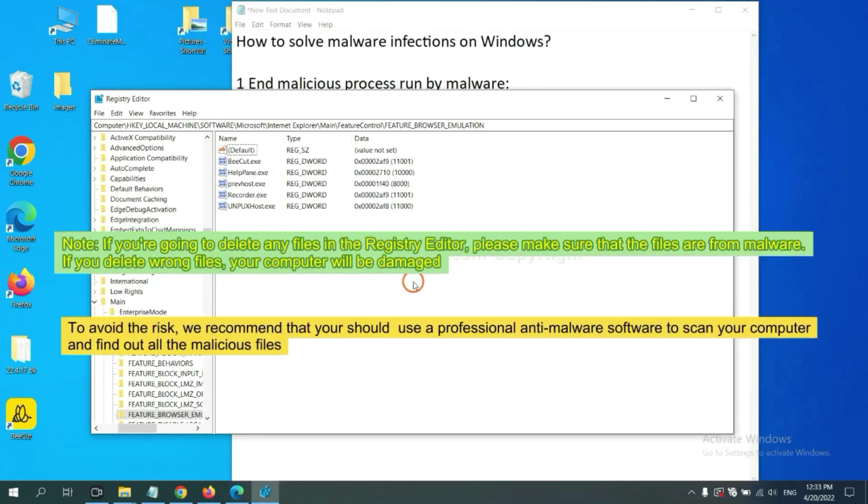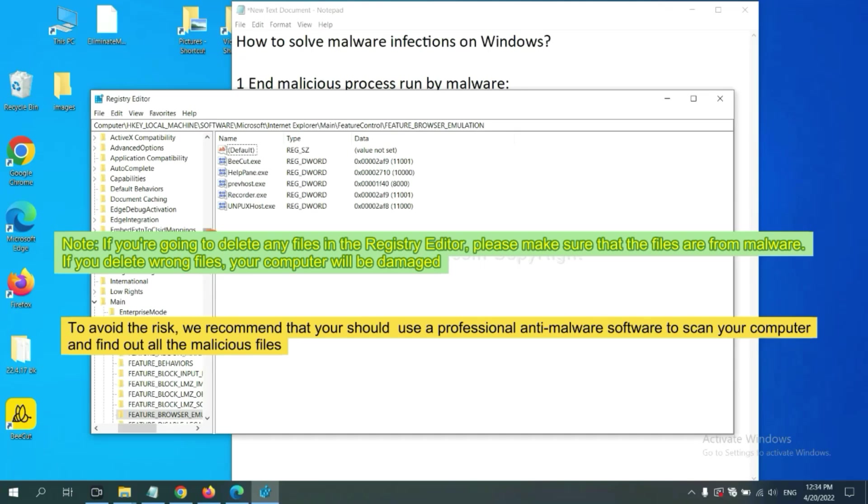If you are going to delete any files in the Registry Editor, please make sure that the files are from malware. If you delete the wrong file, your computer will be damaged. To avoid the risk, we recommend that you should use a professional anti-malware software to scan your computer and find out all the malicious files.